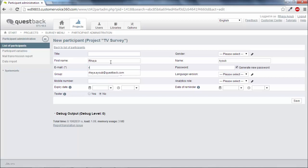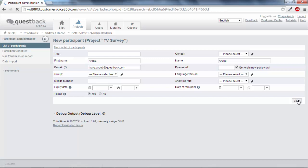Then use this account to test the questionnaire in productive mode. Click on the code of the chosen tester.